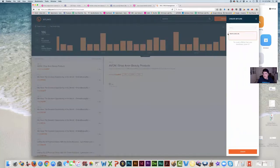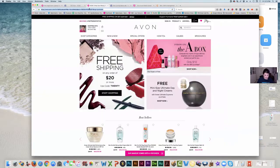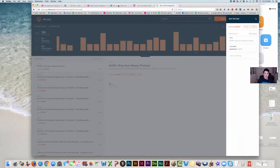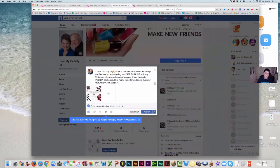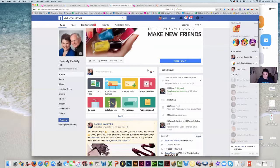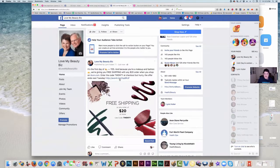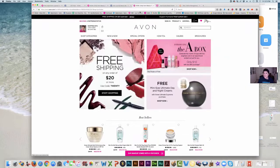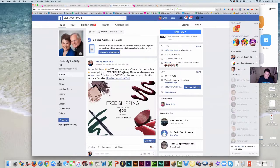Click on Create Bitlink, paste it in, and it creates a Bitlink. Copy it, go back to your post, and put it at the end of your text. You can copy Avon's whole post, put your own link in there, add the picture, and then publish. So see how simple that was? Now if somebody clicks on that, it's going to go to my website. So that's pretty sweet — you can do as many of these as you want.